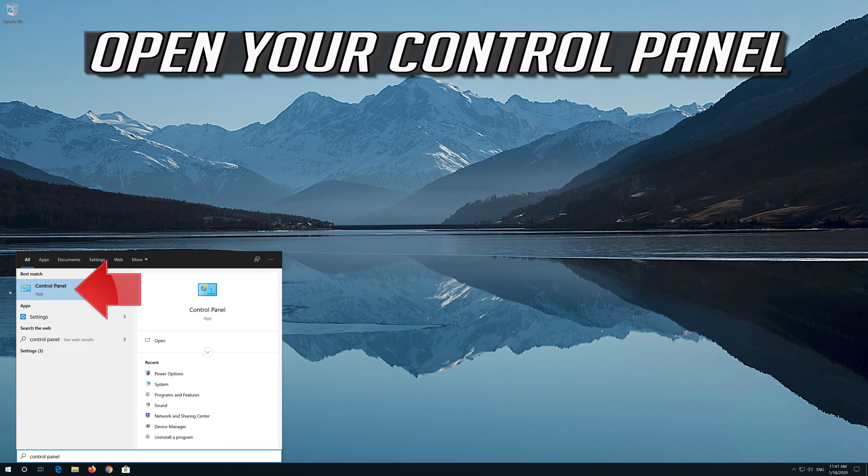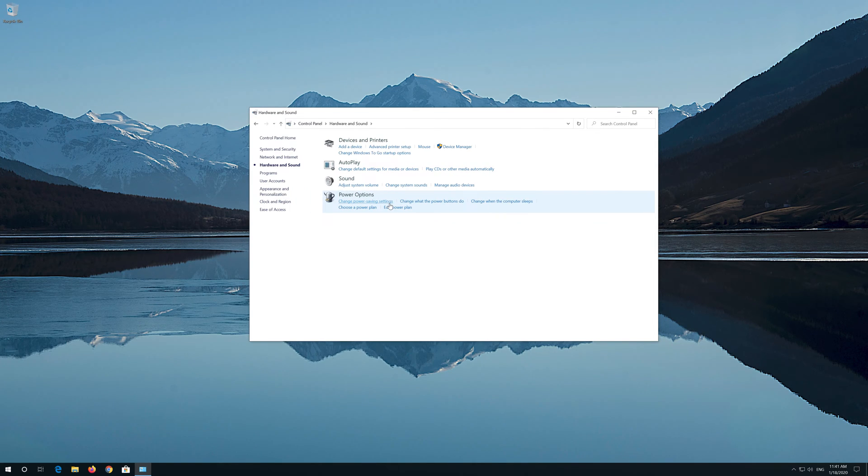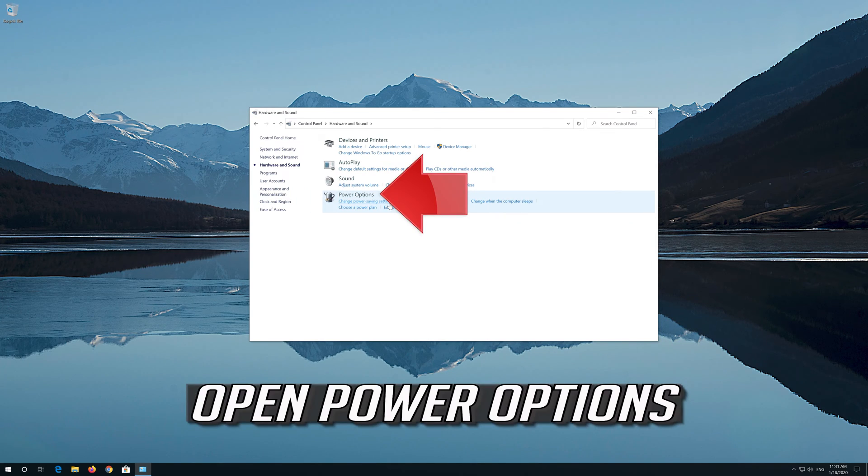Open your Control Panel. Open Hardware and Sound. Open Power Options.